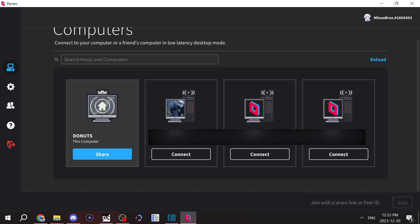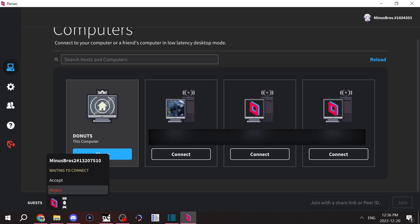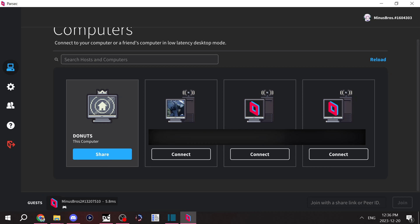I'm going to turn this off just for demonstration purposes. I'm going to try and connect to my computer on my phone. You'll see this little prompt that says this person is waiting to connect. You can hit accept or reject. Just hit accept and the person will be joined on your computer. Now on my phone, I'm actually connected to my computer.